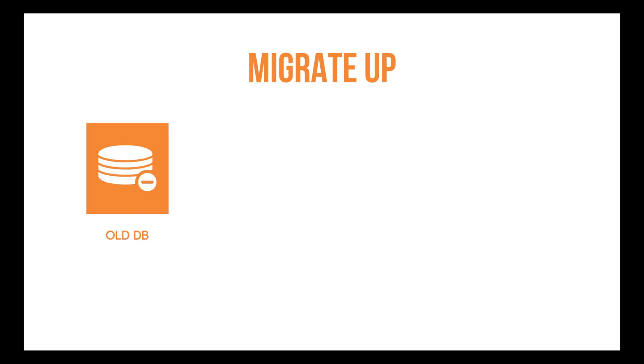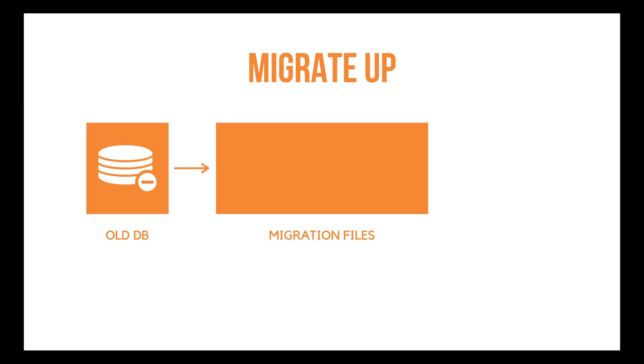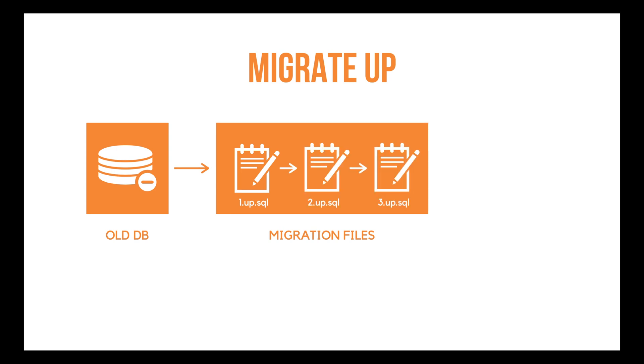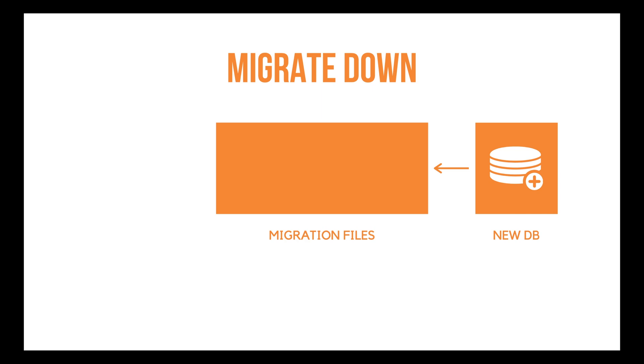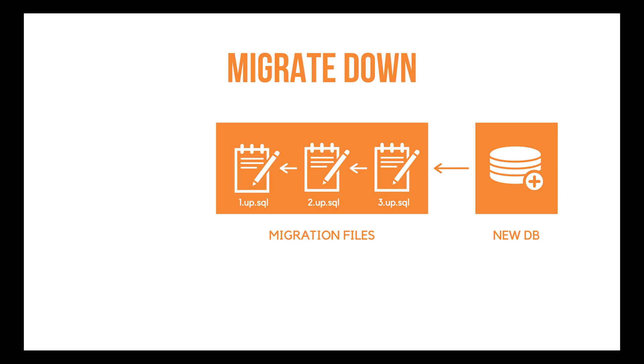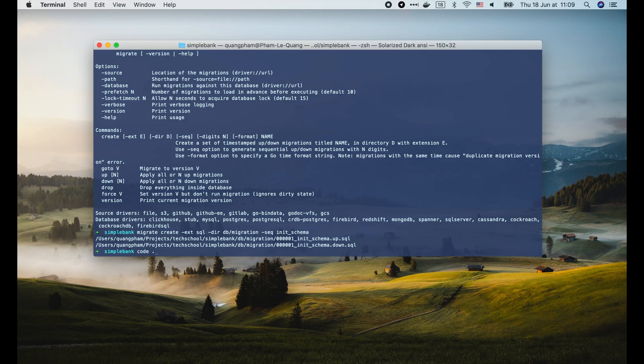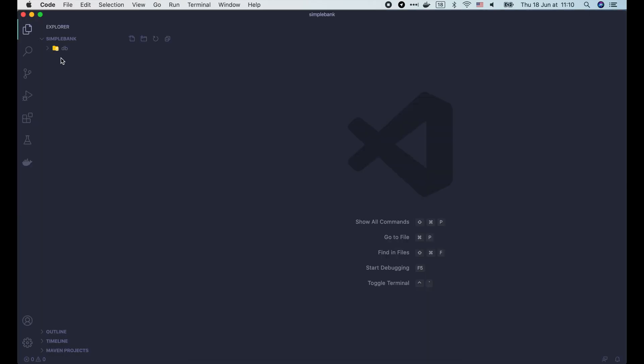So when we run migrate up command, the up script files inside the db/migration folder will be run sequentially by the order of their prefix version. On the contrary, when we run migrate down command, the down script files inside the db/migration folder will be run sequentially by the reverse order of their prefix version.